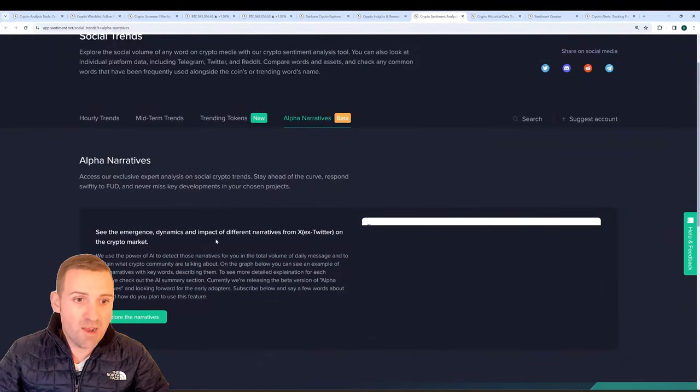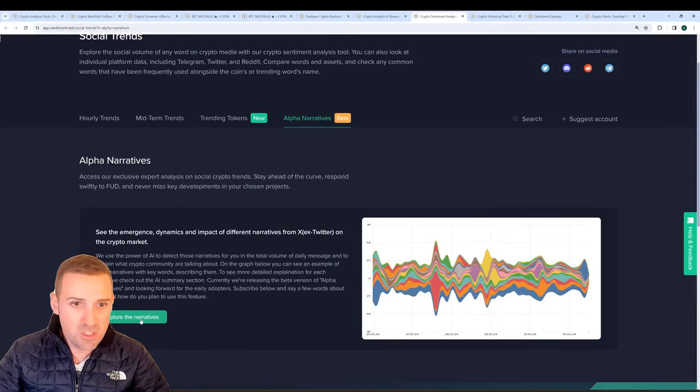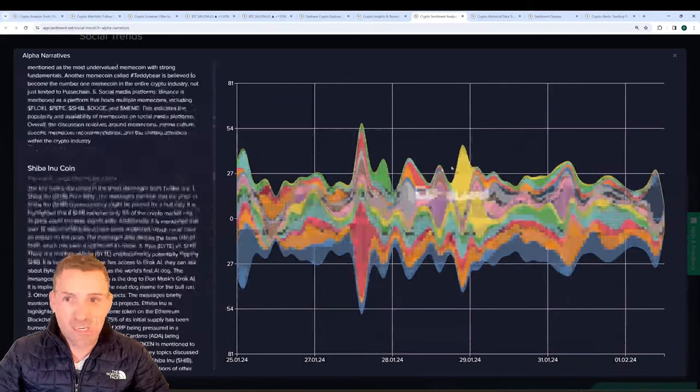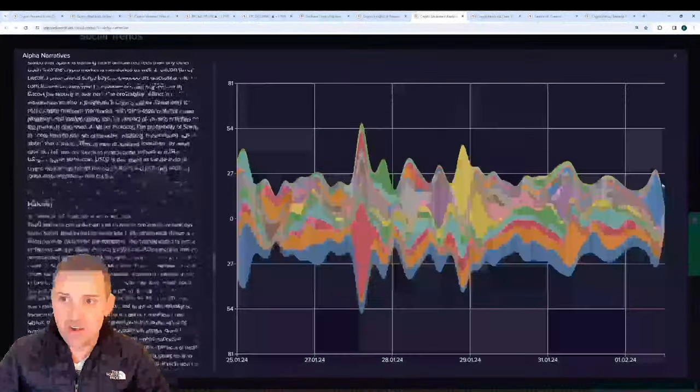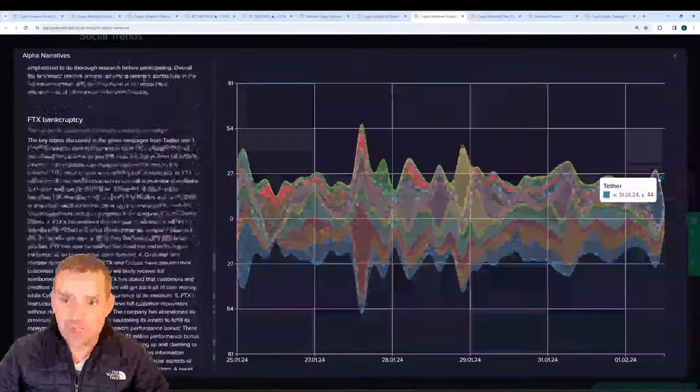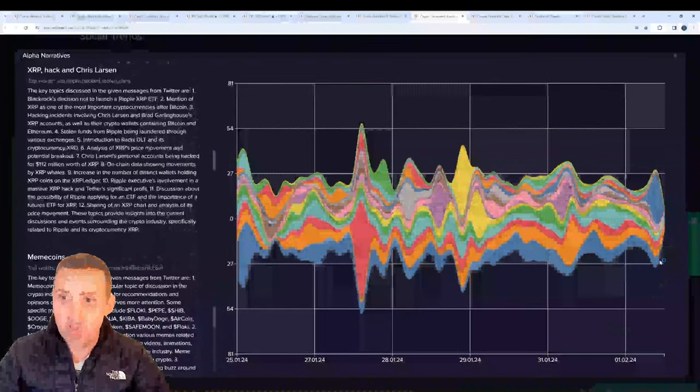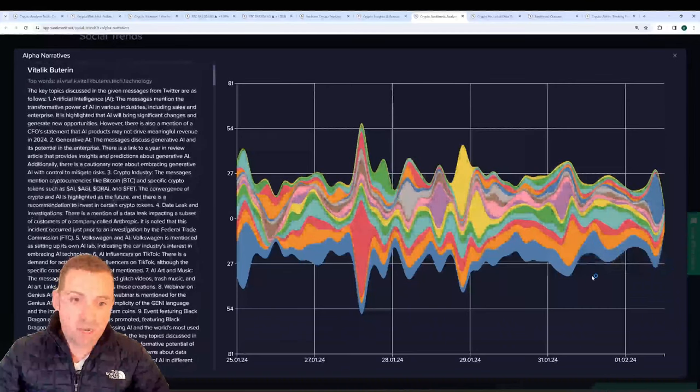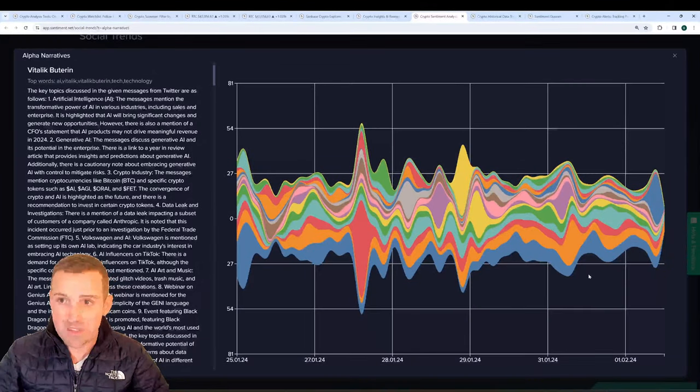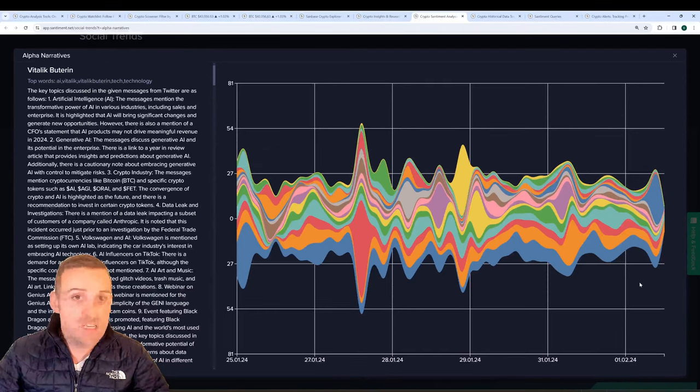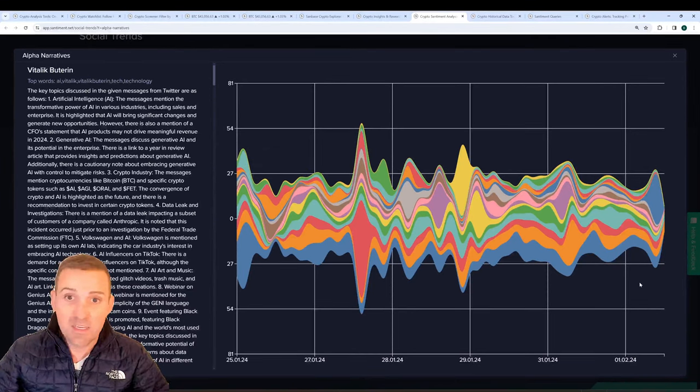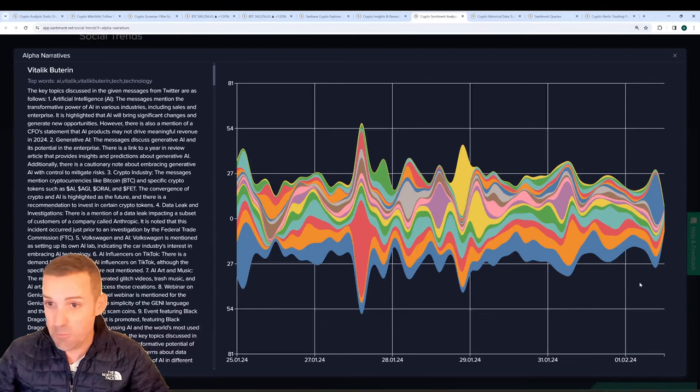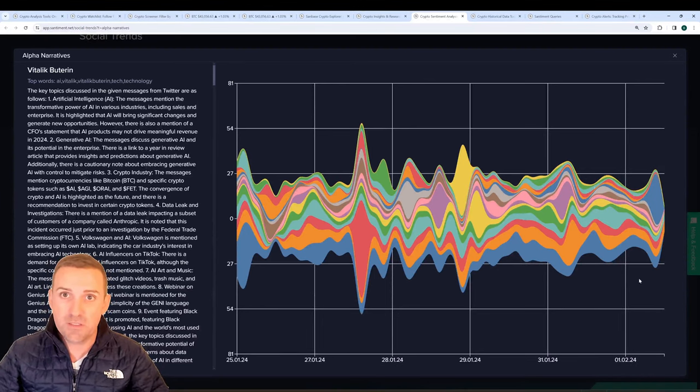We also have an alpha narratives page on the Social Trends page where you can click on the tab and then click on Explore the Narratives and you'll see all sorts of different topics that are currently available to explore, also noting the frequency in which they've been discussed over the past couple of weeks. It's a highly useful infographic to see what the topics are that you're most interested in and how they've been fluctuating as of late and what their likely impact is on the markets.